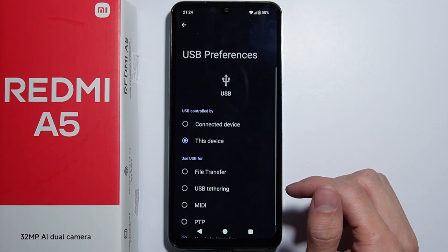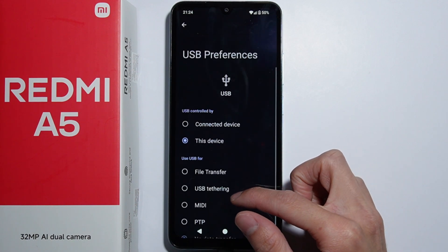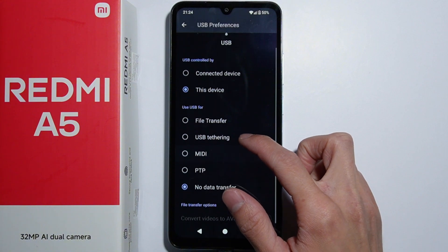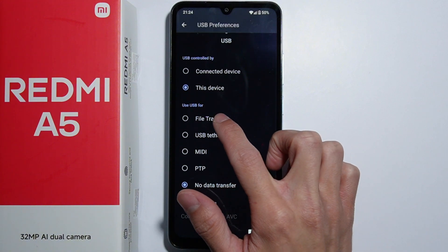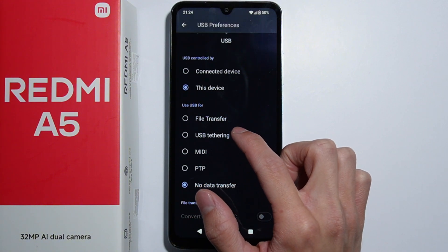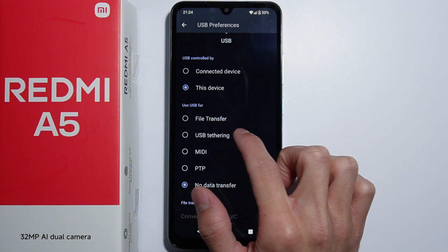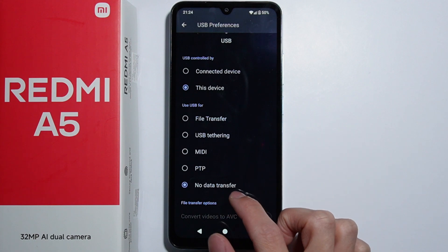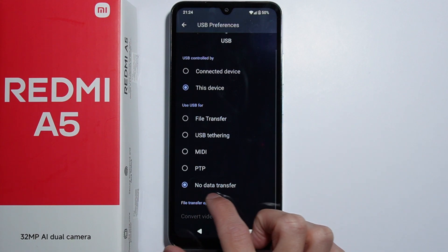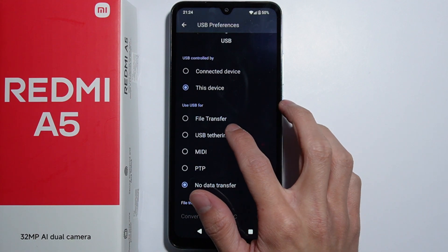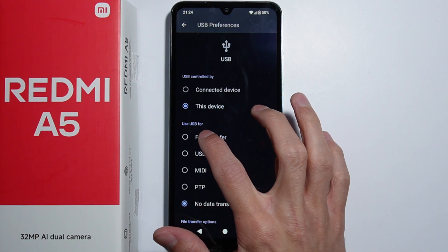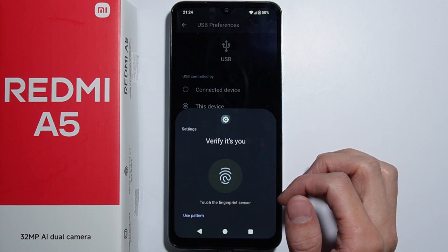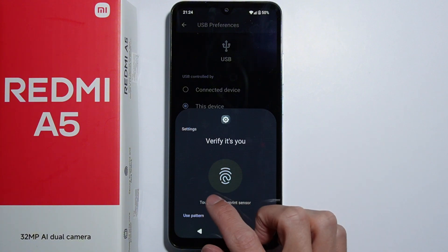Go to more options where we can change the USB settings. We need to select file transfer because currently we have no data transfer selected. Let's select file transfer.